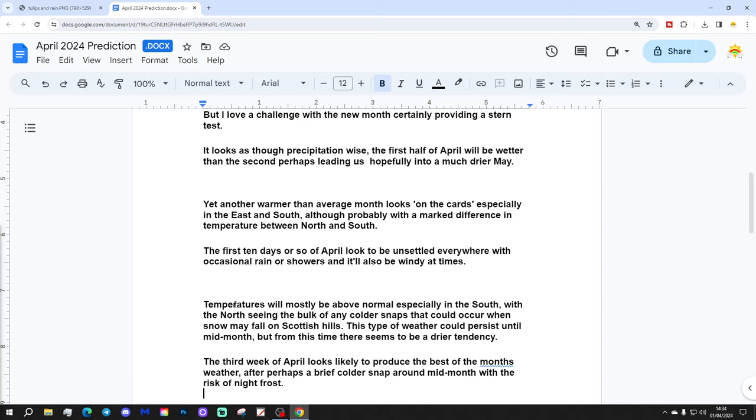Yet another warmer than average month looks to be on the cards, especially in the east and south, although probably with a marked difference in temperature between north and south.